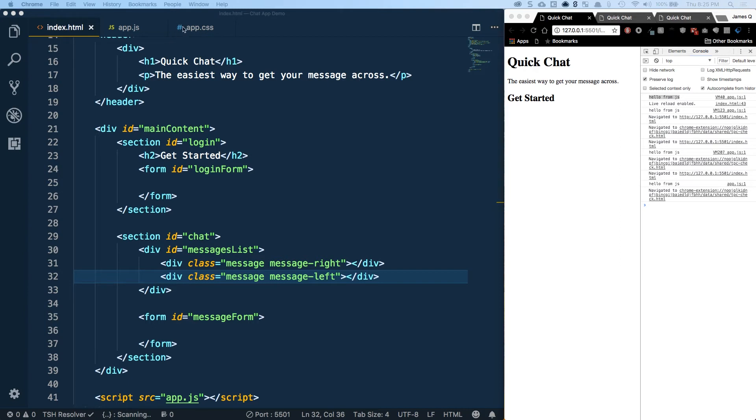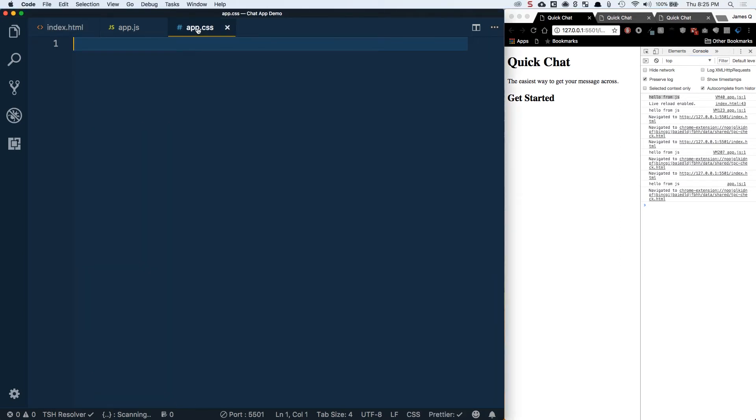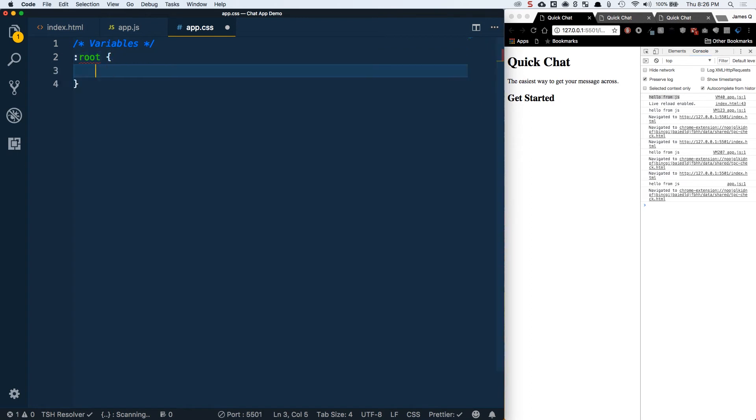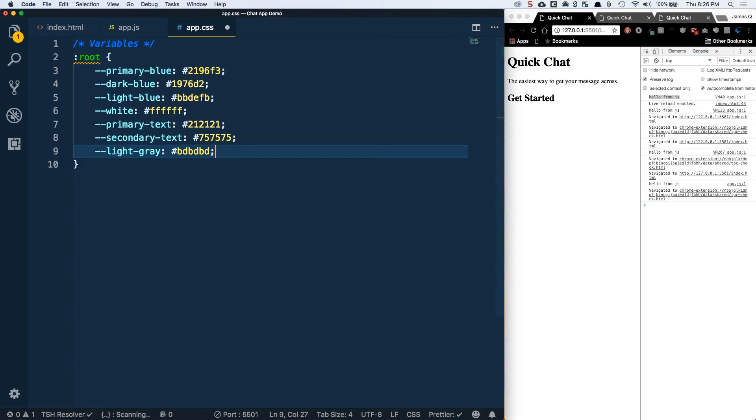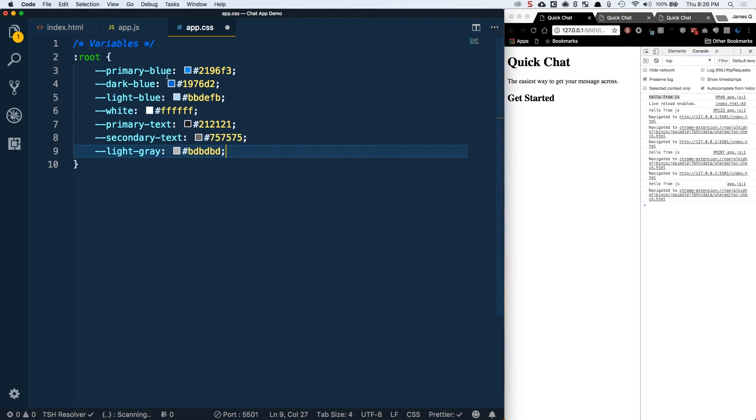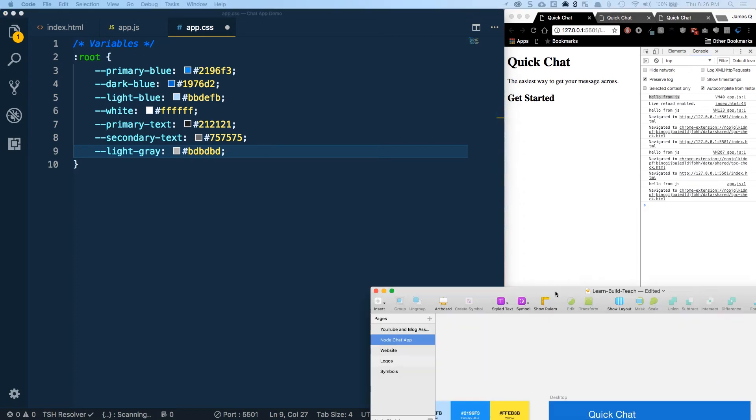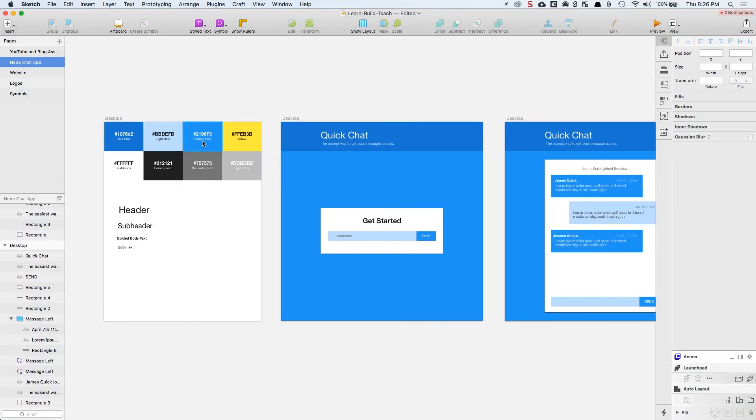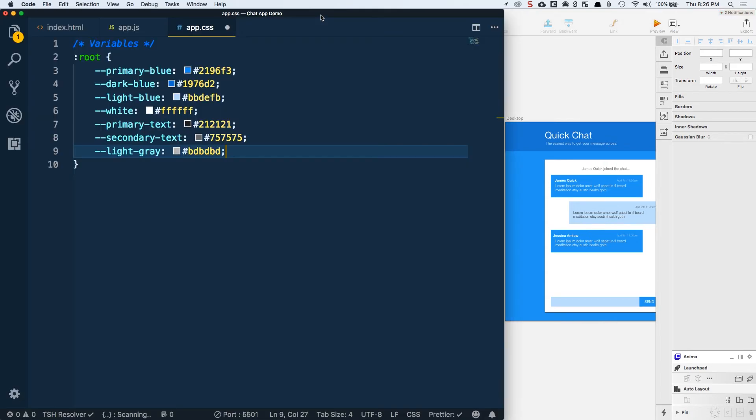Let's move over to our CSS. We're going to start by doing some variables. This is a relatively new feature in CSS that can be really useful. It's been in Sass and stuff like that for a while. What we're going to do is select a root selector, and inside of that we're going to declare our variables. I'm going to copy in the variables that I've got. These are going to add up to what we had in our sketch design from the video before.